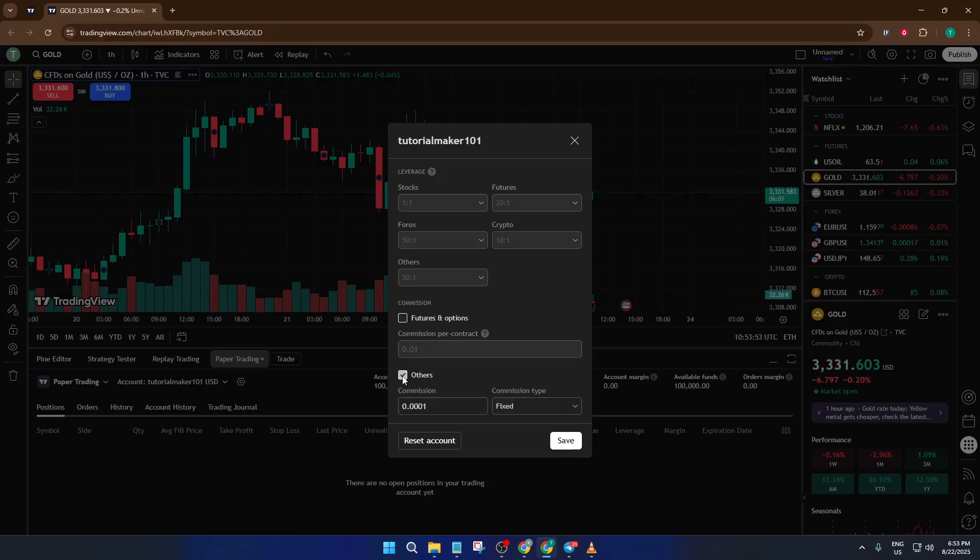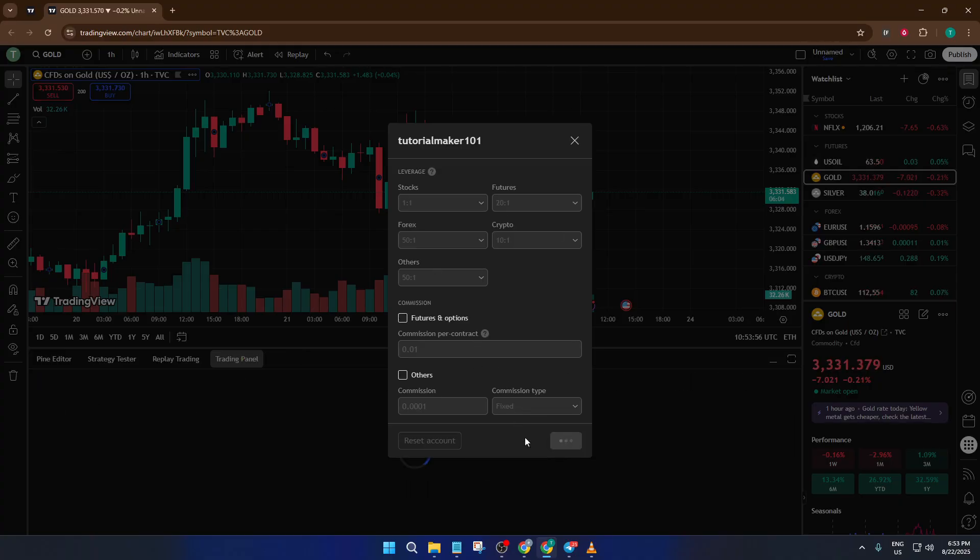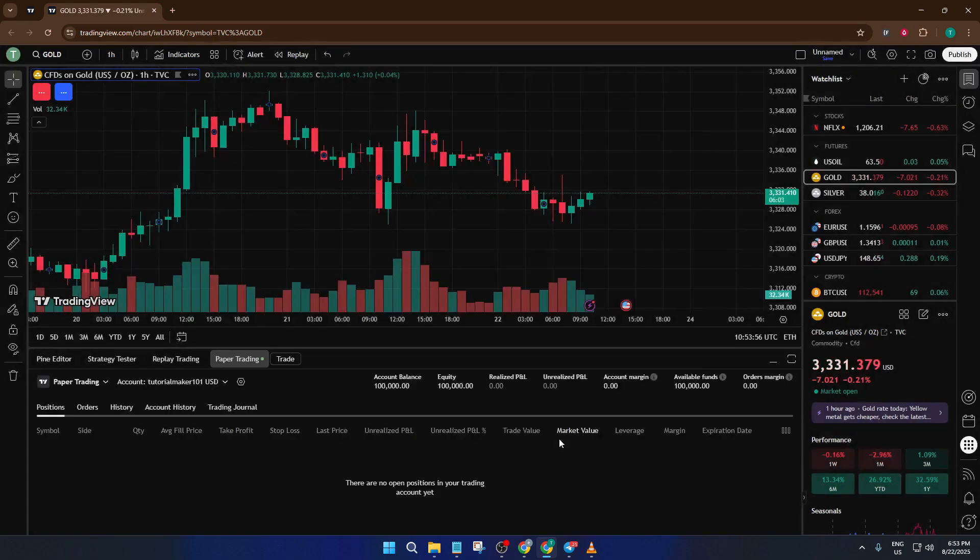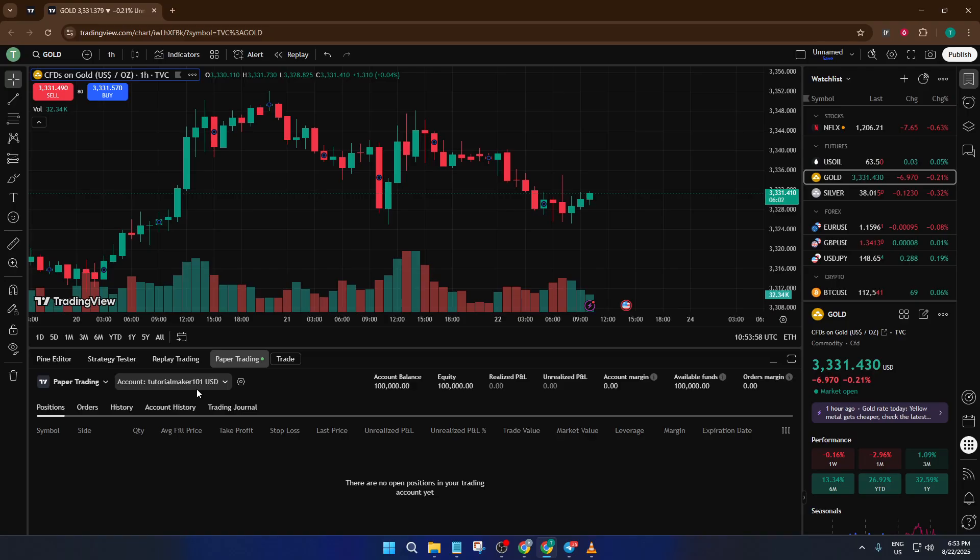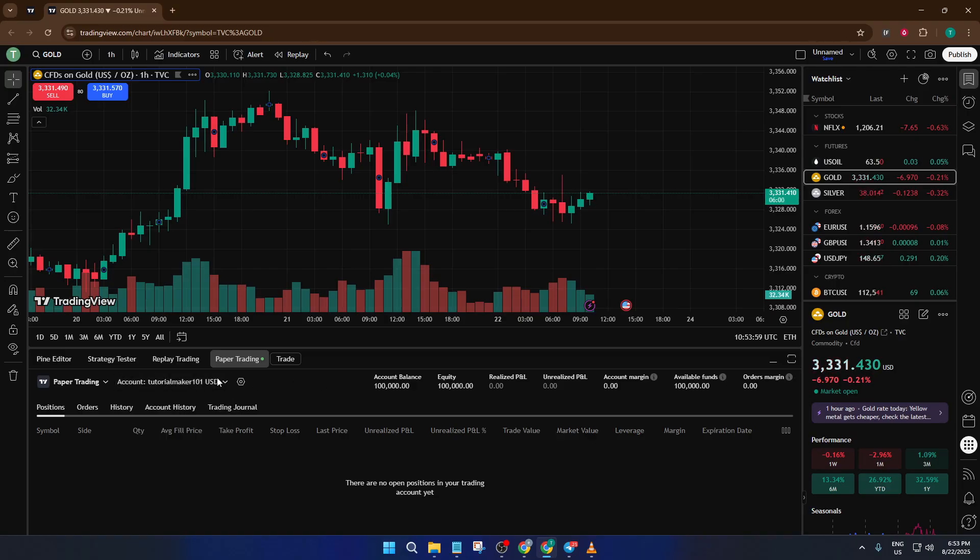If you found this walkthrough helpful, please give the video a thumbs up and drop any questions you have in the comments. I read them all and I'm happy to help. And of course, if you want more tutorials just like this, don't forget to subscribe and hit the bell so you never miss an update. Happy trading and I'll see you in the next video.